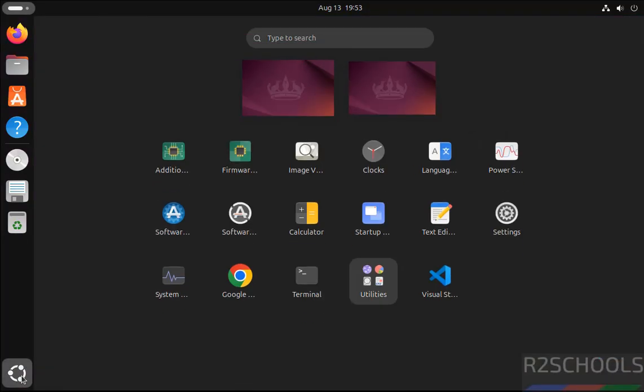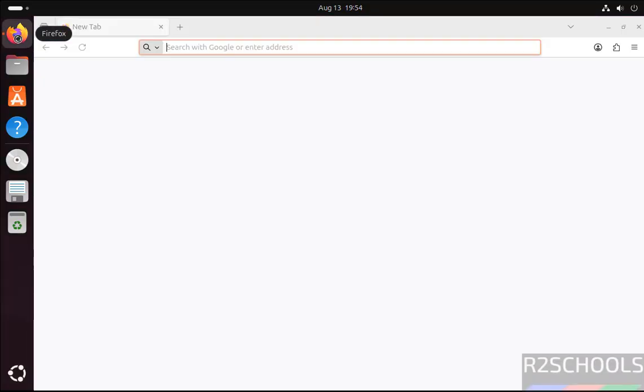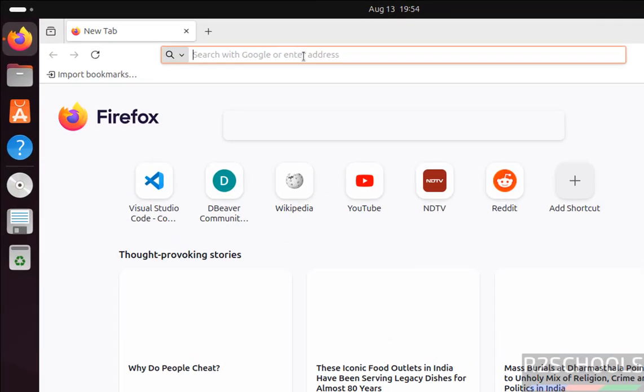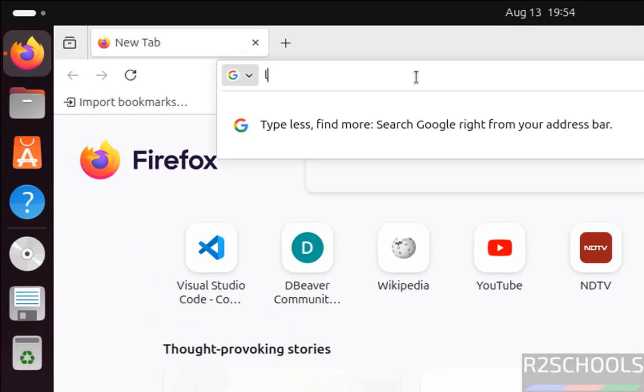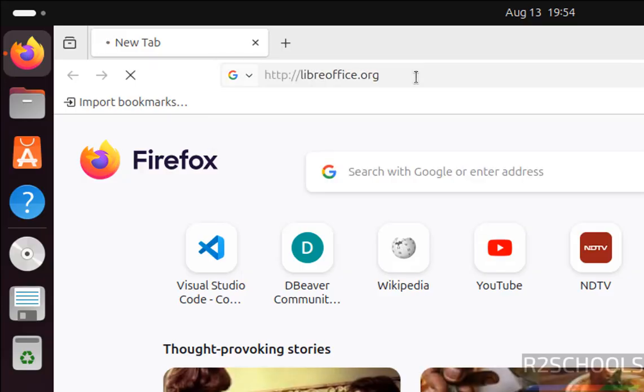By default we won't get the LibreOffice application suite. So open the web browser, then go to LibreOffice website i.e. LibreOffice.org.